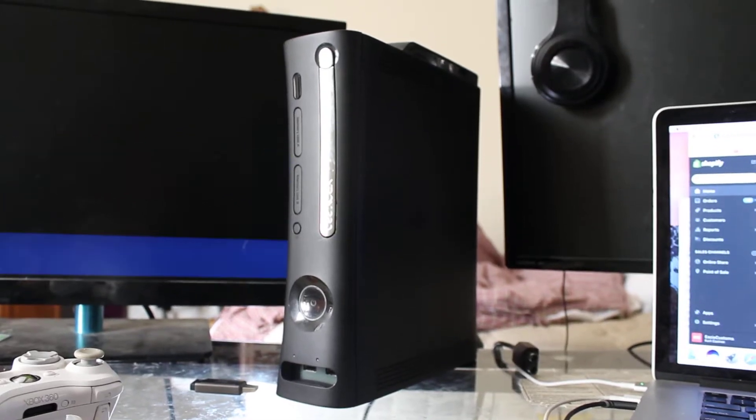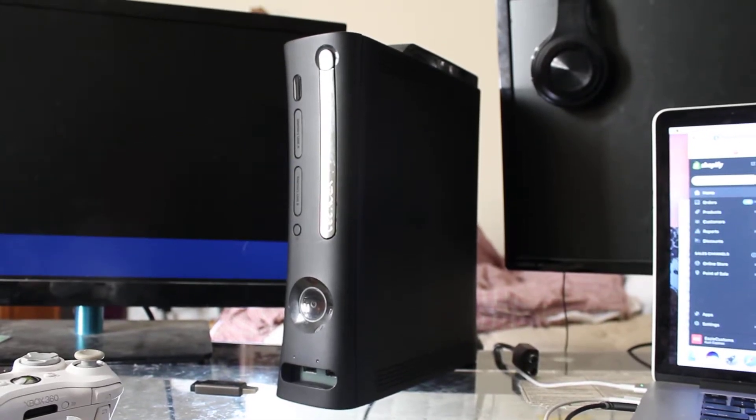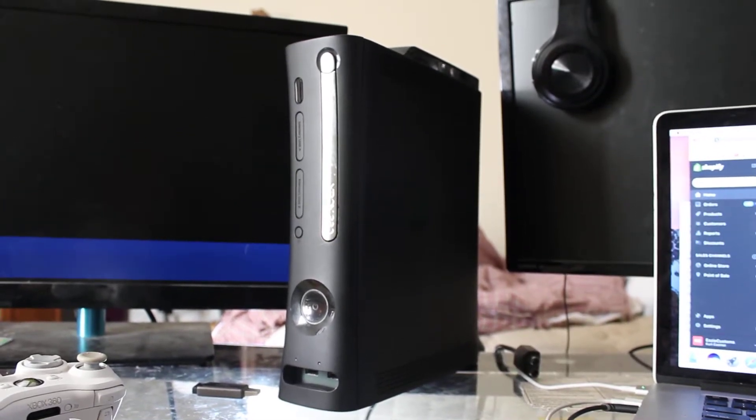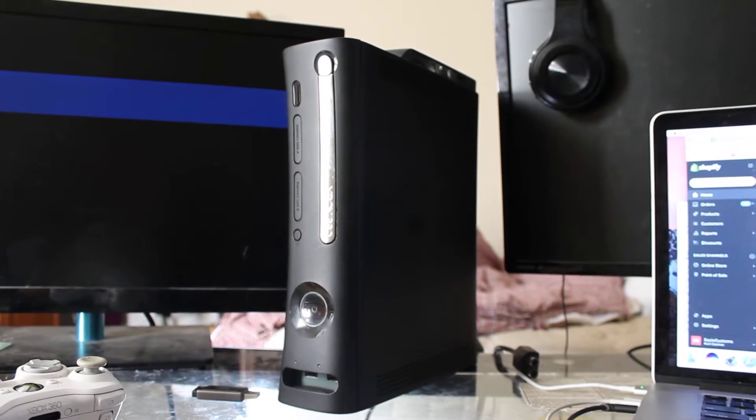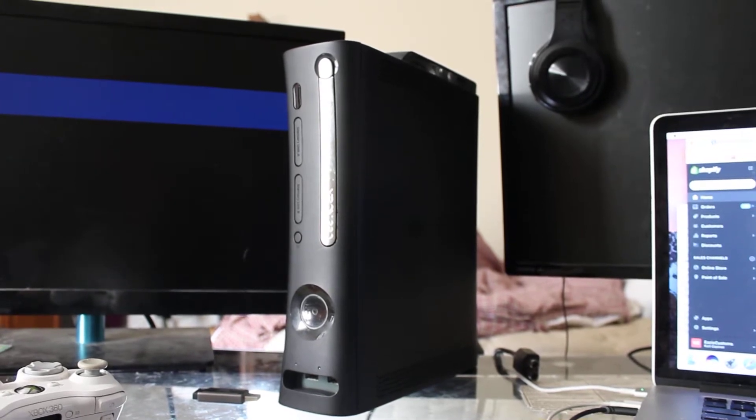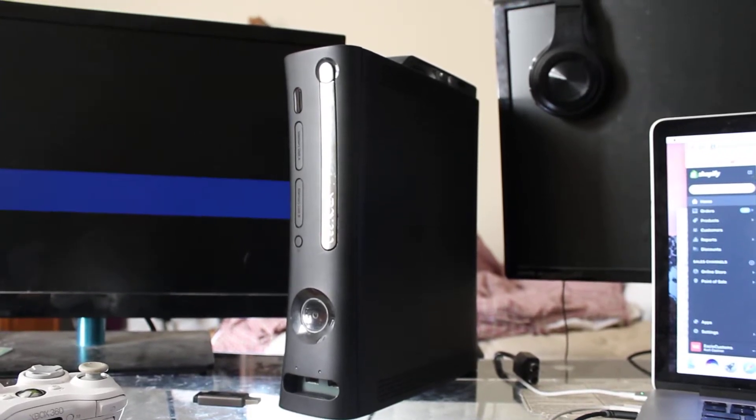Hey guys, Mac here from EZ Customs and EZ RGH Mods. I have a proof video for Ben W.